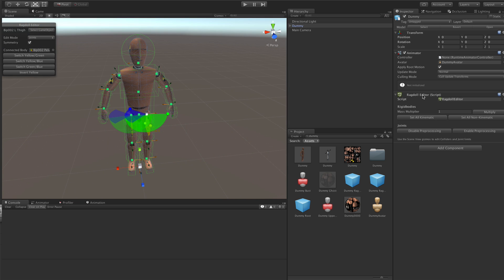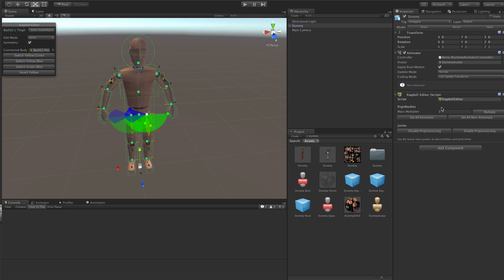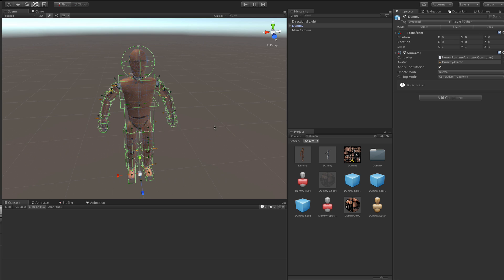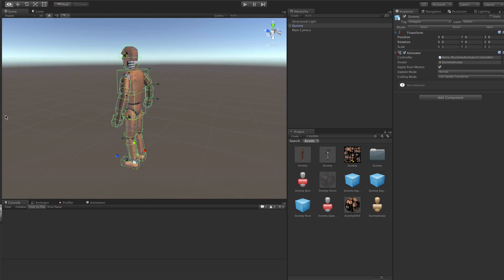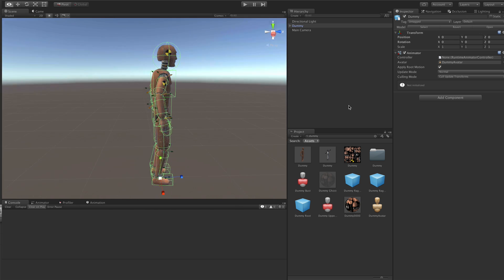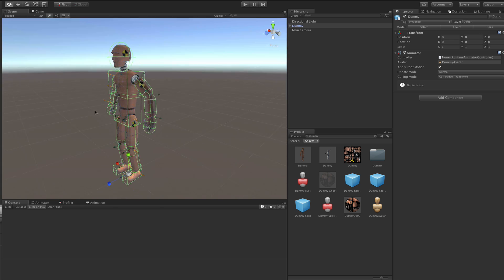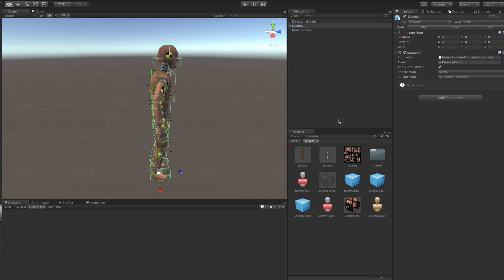And once you are done with it, then you can just get rid of it. And that's it. Basically you have a nice looking Ragdoll here that you can use immediately.